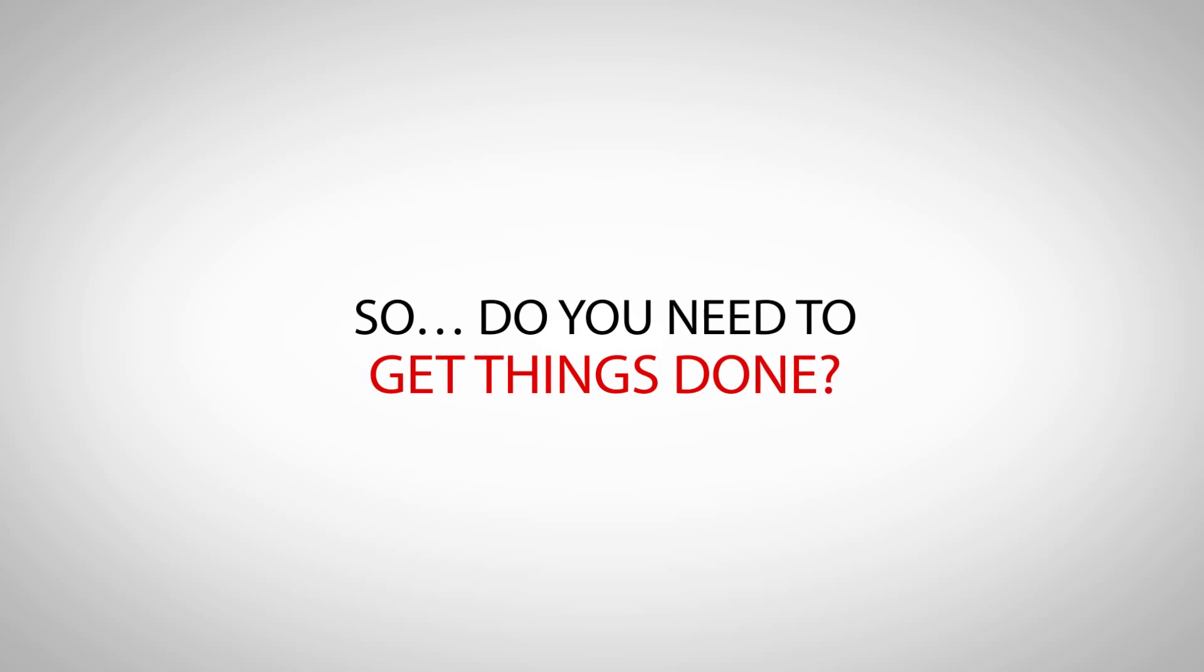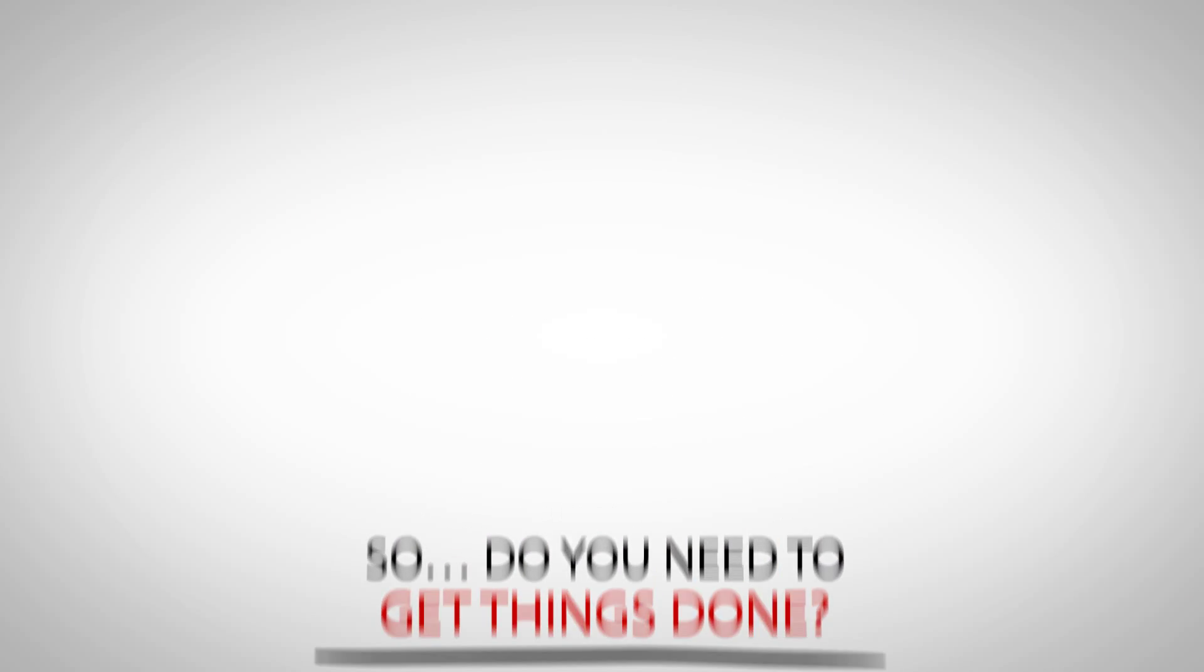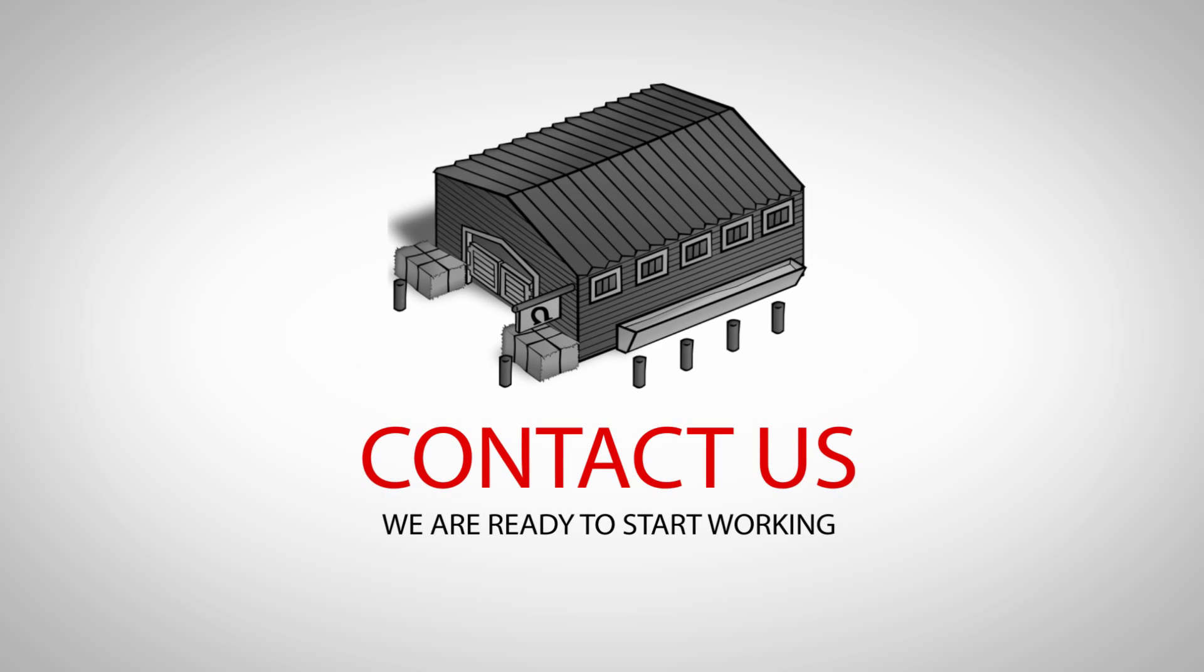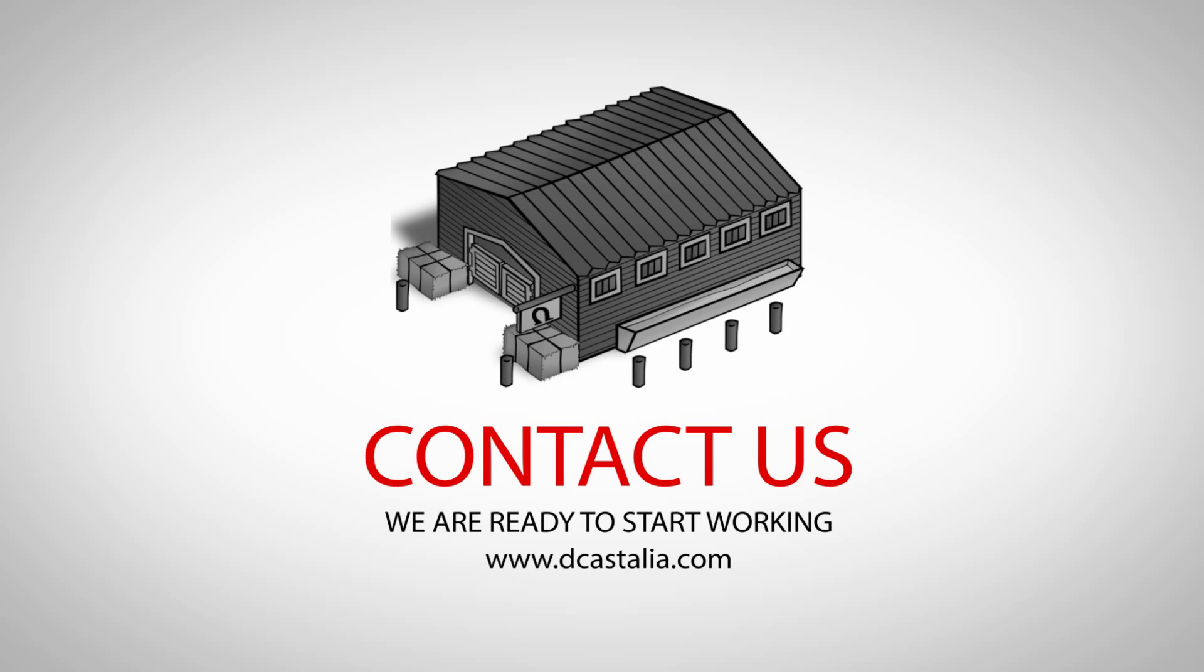So do you need to get things done? Contact us. We are ready to start working.